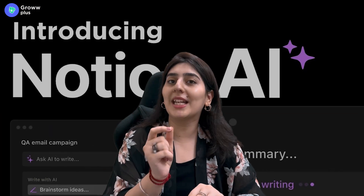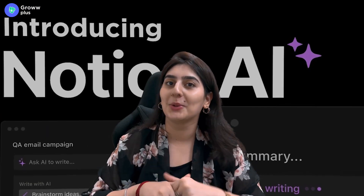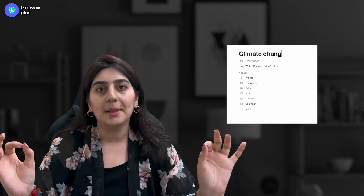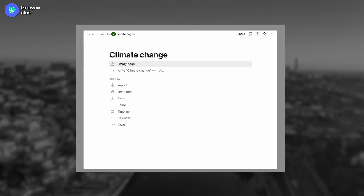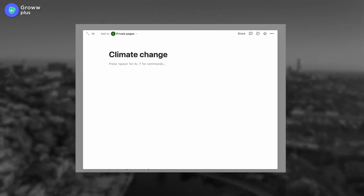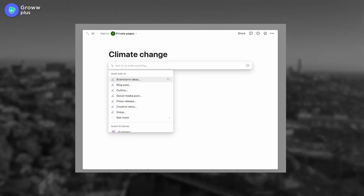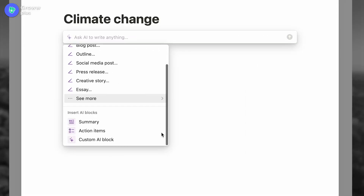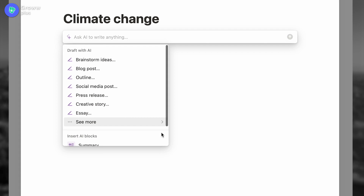Notion AI will do it for you. After opening the software, create a page with any name. After that, you just have to use slash or press space to generate a command, and you will have multiple options to choose from.